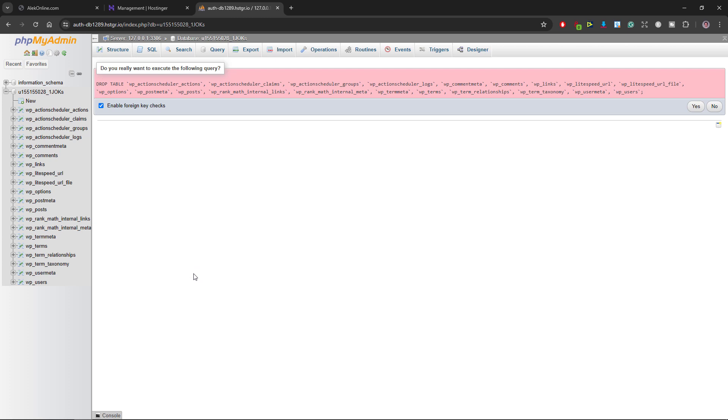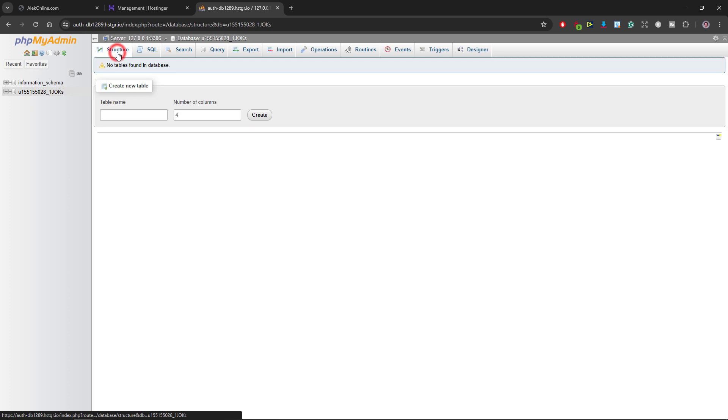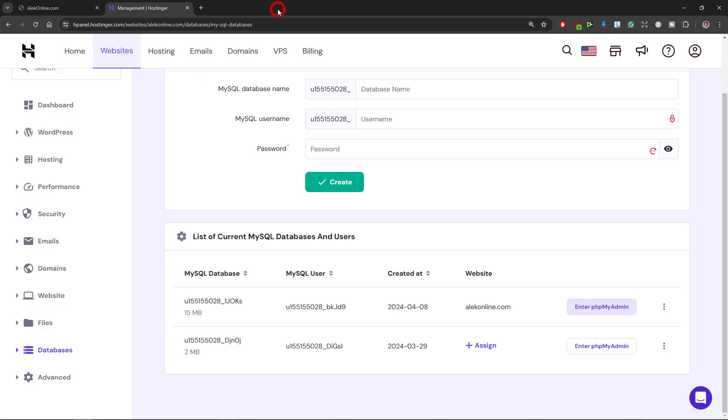I will be prompted the question to confirm my deletion and I will click yes. If I click the structure tab I can see the message that there are no tables in the database. I will close this tab and return to the websites page.